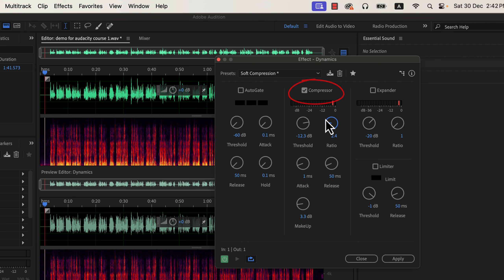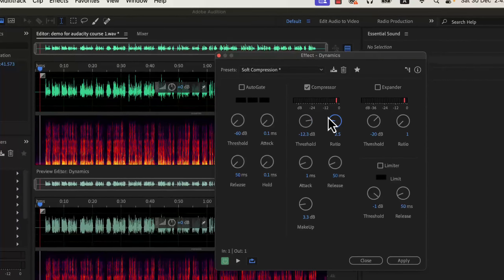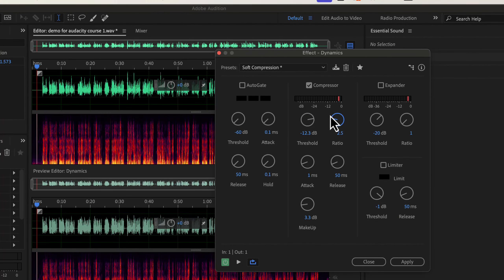A ratio between 2:1 to 3:1 adds a moderate amount of compression. I will set it to 2.5:1. If you have followed the best recording practices and followed this tutorial so far, this setting is good enough for high-quality audio. If you look closely at the waveform pattern, the waveform with the compressor looks more equal — in other words, the dynamic range is reduced. If I play the audio, you can hear the difference.